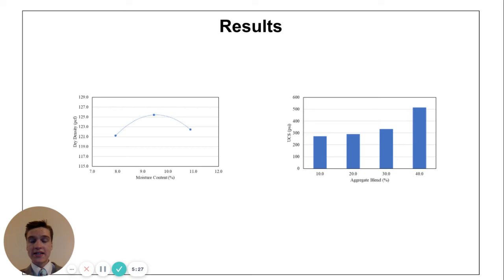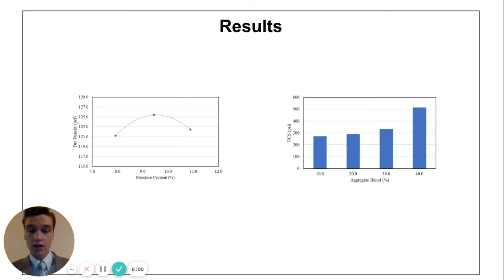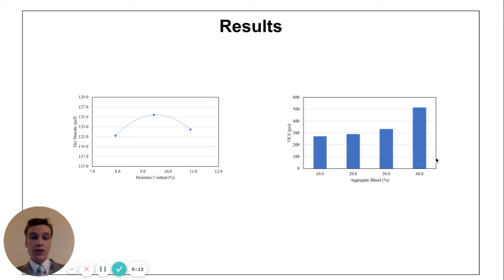The results for my testing are shown below. Our moisture density curve shows that with the aggregate, the optimal moisture content with the highest density is at 9.5%. 9.5% was then used for each of the samples for the compressive strength. We can see for the compressive strength that as more aggregate is added, the pounds per square inch load failure rate increases — it's able to hold more load. In fact, it appears to be increasing exponentially. We see that with the 40% aggregate blend at 5% cement, the load failure rate met and exceeded the recommendation from the Portland Cement Association.